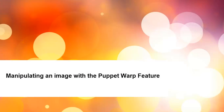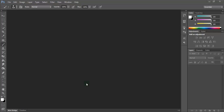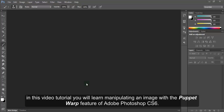Manipulating an image with the puppet wrap feature. Hello there. In this video tutorial you will learn manipulating an image with the puppet wrap feature of Adobe Photoshop CS6.